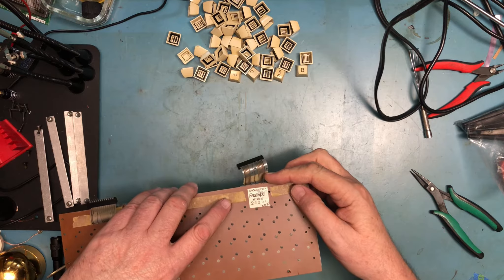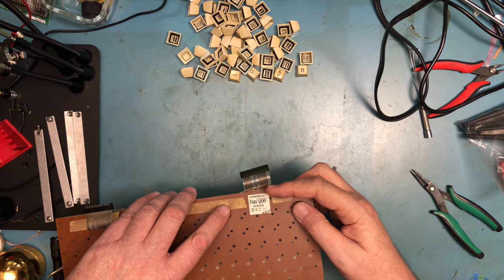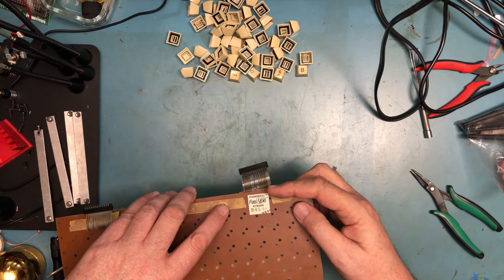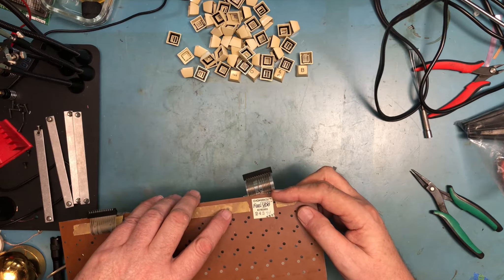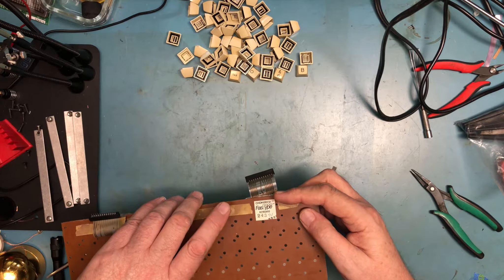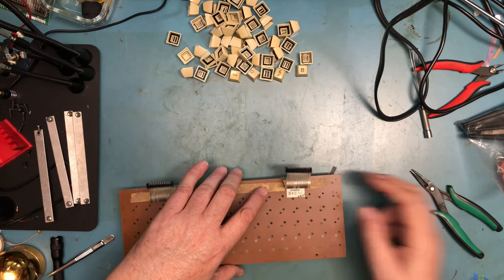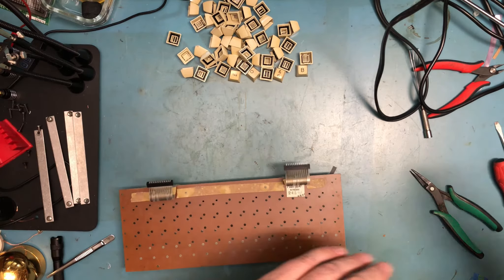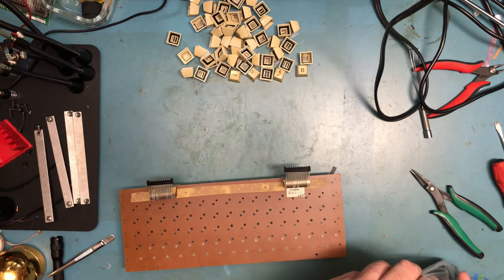I did notice there's a label here - Comerics trademark Fast Type Keyboard. Okay, that's interesting.